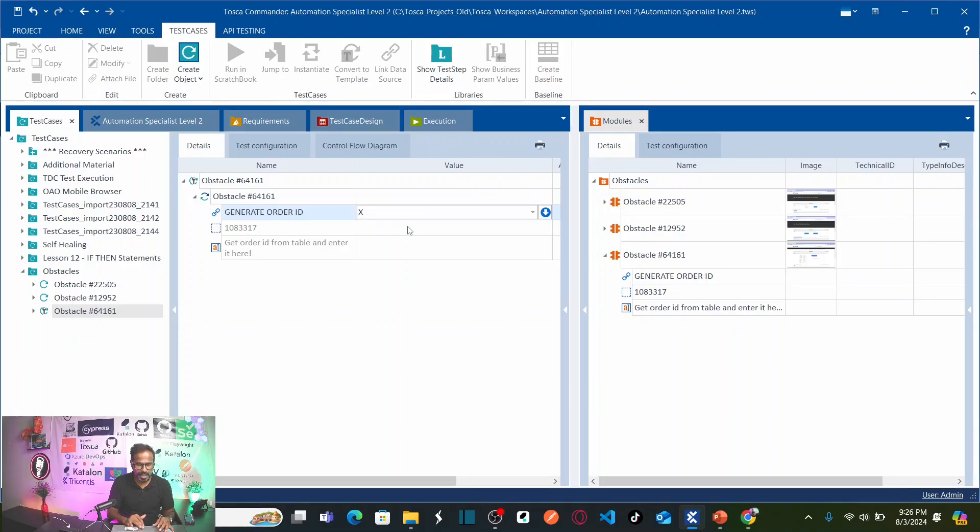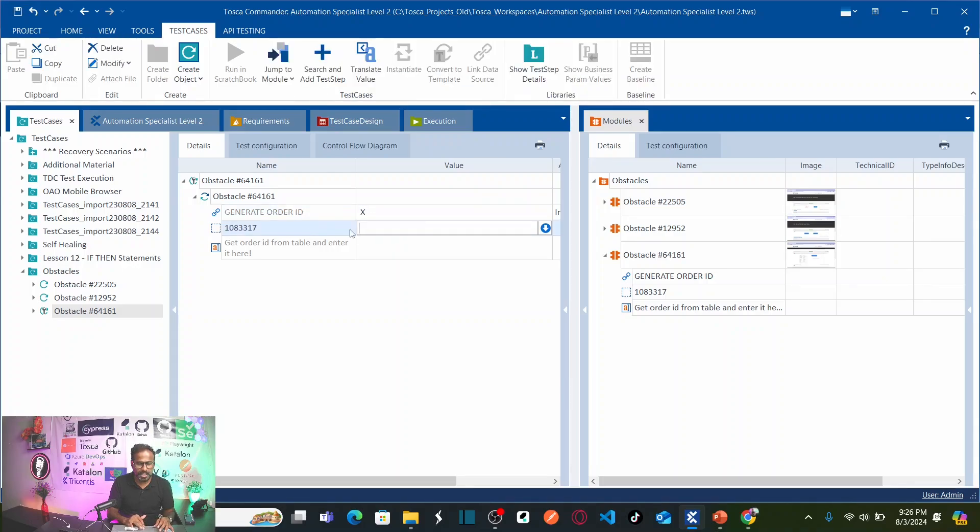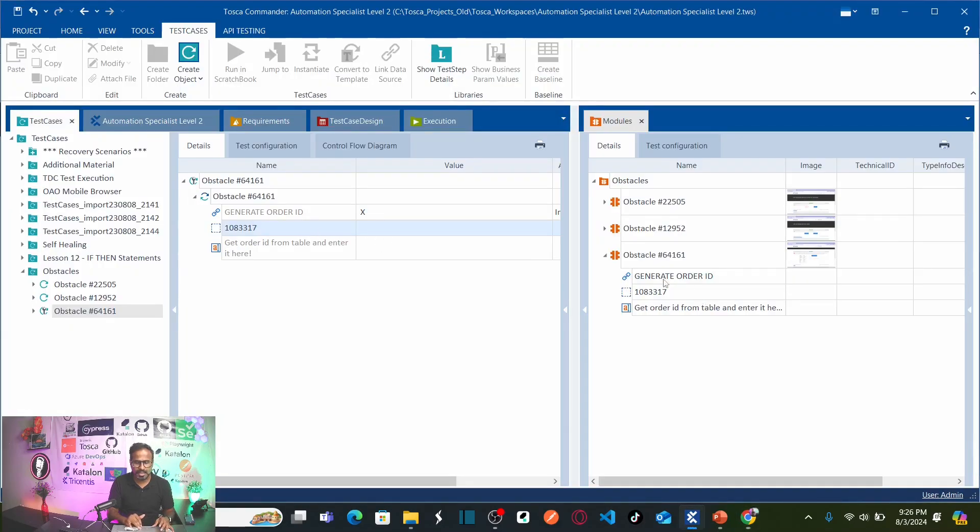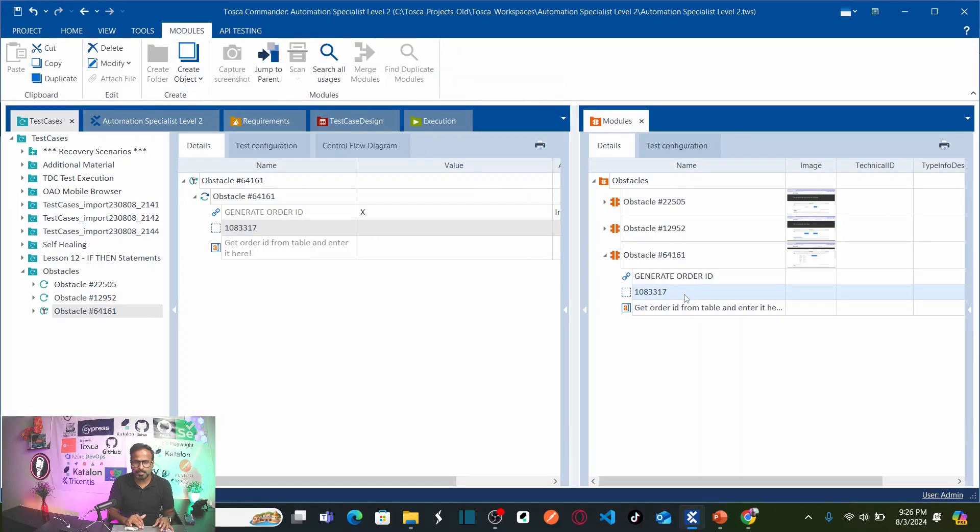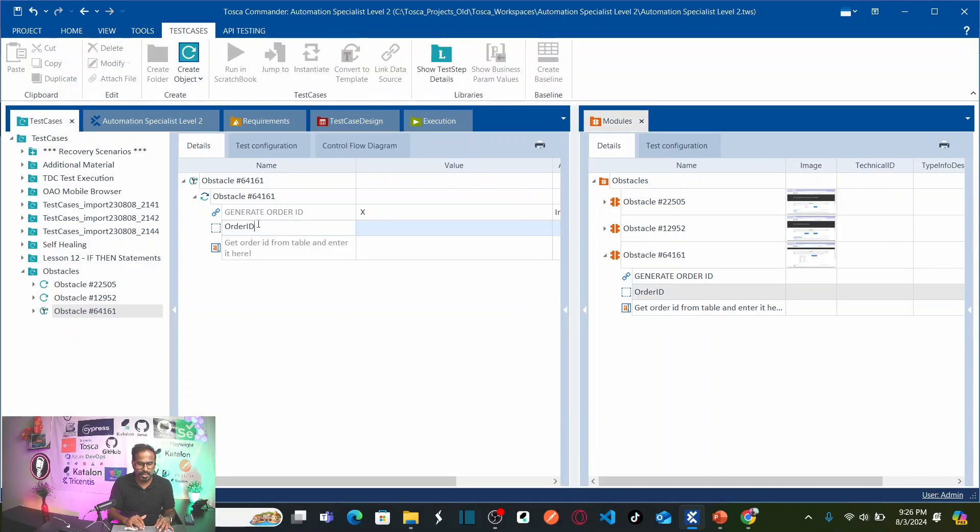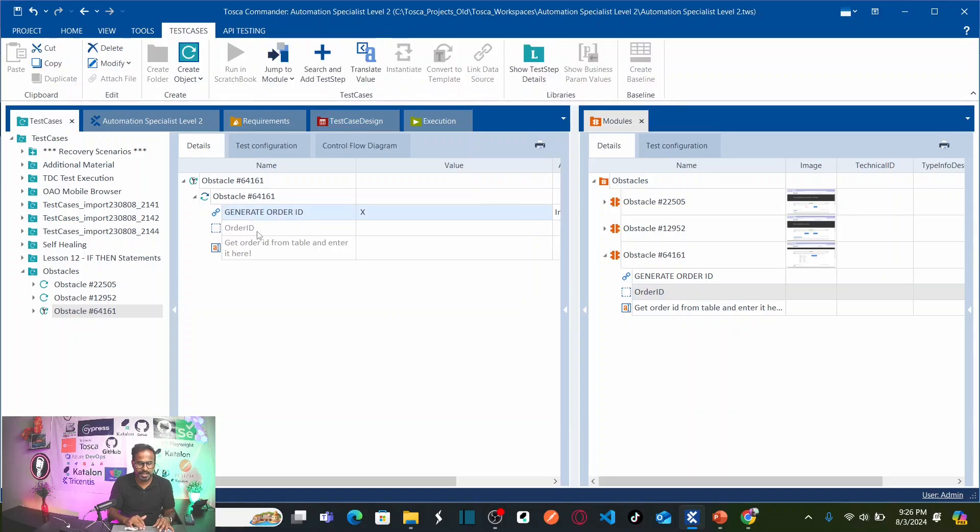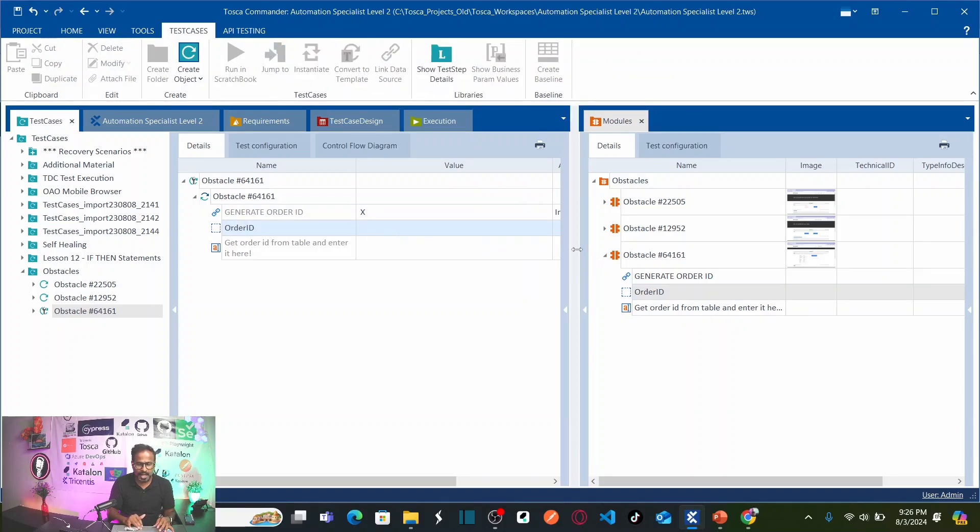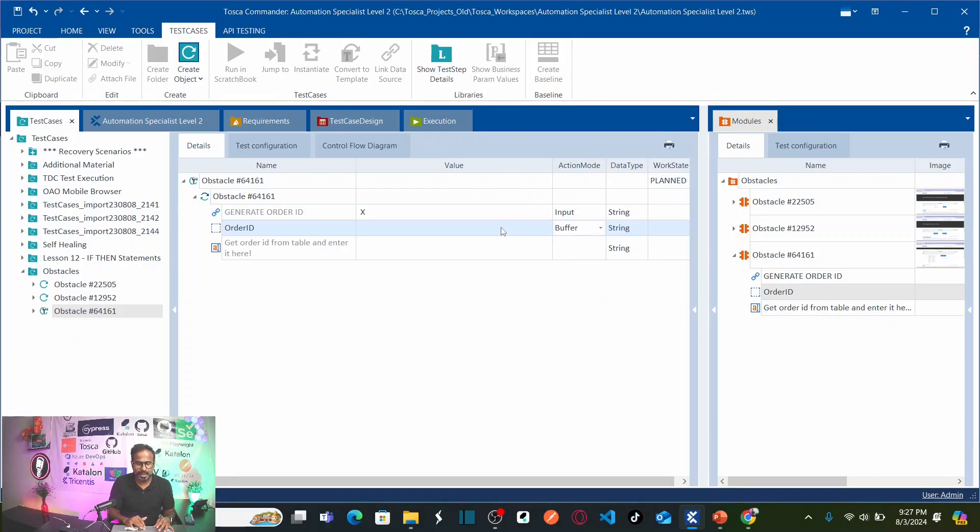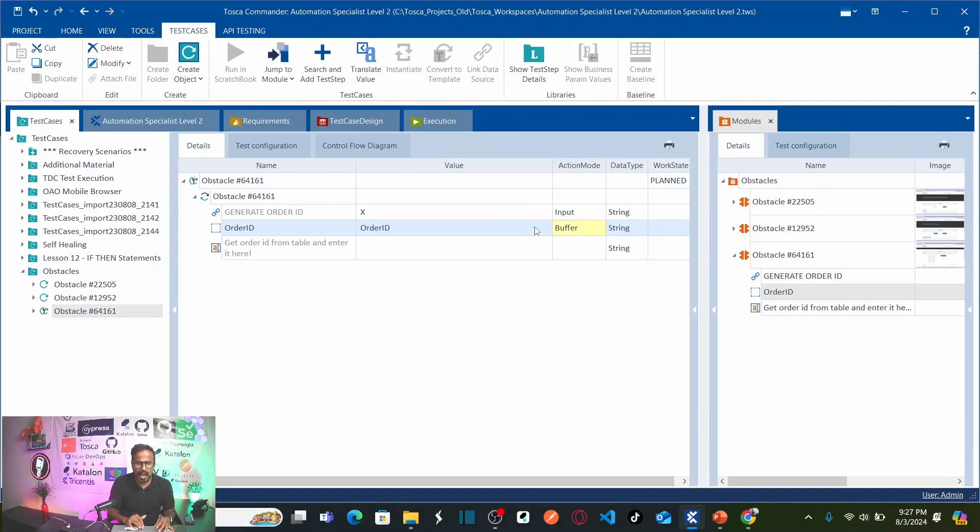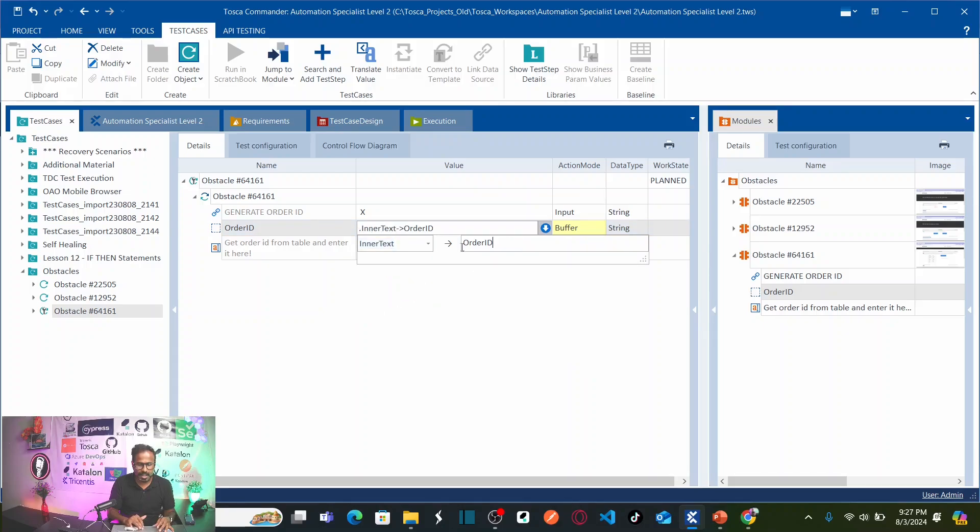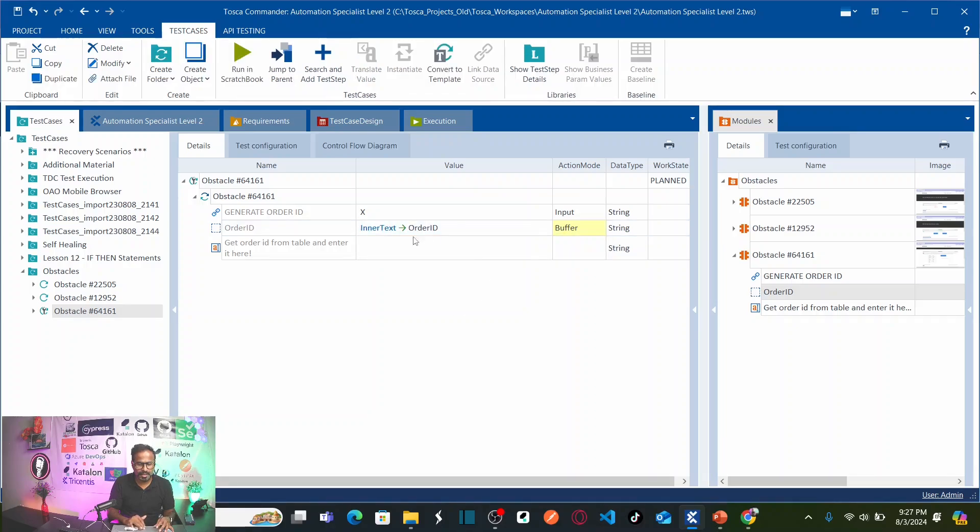And then capture the inner text of this particular object. If you see here, the object name is also not proper. So, it is a best practice to name the objects in logical manner because this order ID keeps on changing. I am going to make this as order ID. So, now, by default, the object name also changes in the test case. Here, I need to capture the value into a buffer. How can I do that? I need to use the action mode buffer. And now, I have to capture the inner text. For that, click on this arrow, select inner text and I am going to store this under order ID. Done.